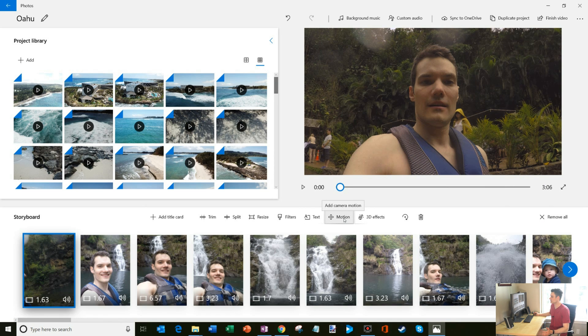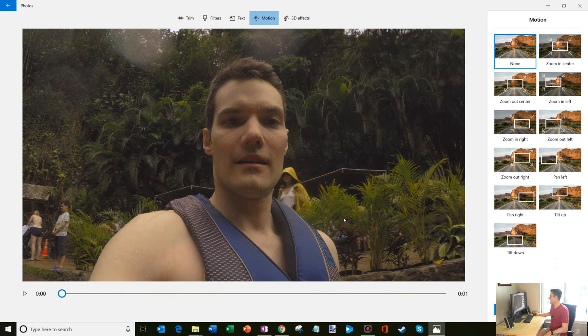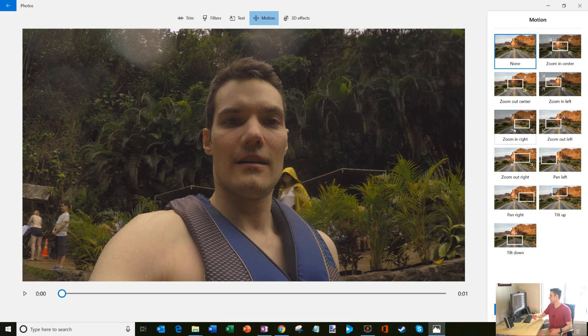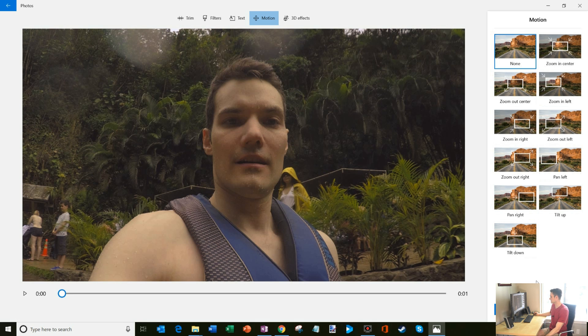You could also add motion to it. Adding motion is very nice. So you could zoom in, zoom out. That's especially good if you're mixing video files and photo files and you want to create an output. You could have the photo files rather than just having it be a still photo for three seconds. You could have it zoom in or out, which is a really nice effect.